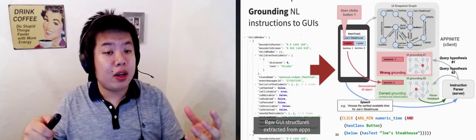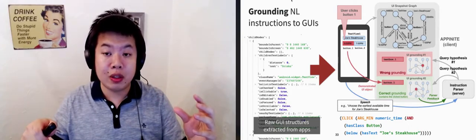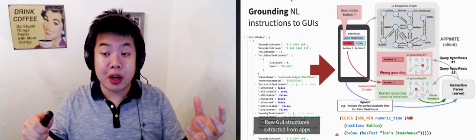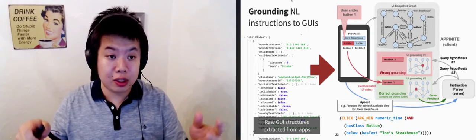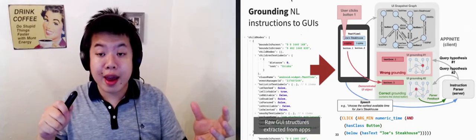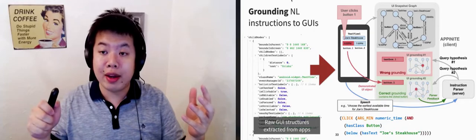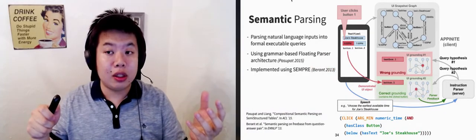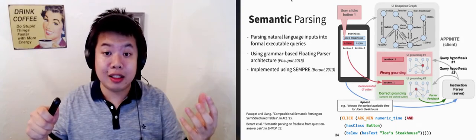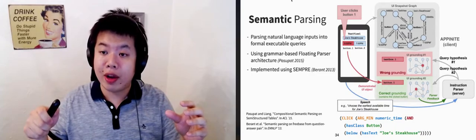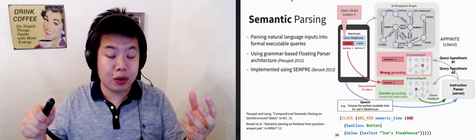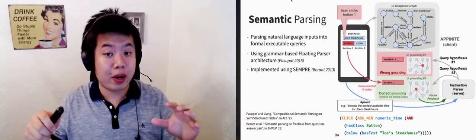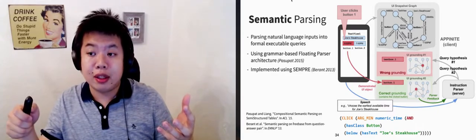To ground natural language instructions to GUIs, Sugilite represents app GUI screens as what we call UI snapshot graphs and parses the user's natural language instructions into graph queries. It transforms the hierarchical UI tree to a graph, adding edges that represent semantic and spatial relations between GUI elements. Sugilite uses a grammar-based floating parser to generate a list of possible queries. It then executes each query hypothesis on the graph and checks whether the result contains what was originally clicked on. If so, it considers its parse as correct groundings.